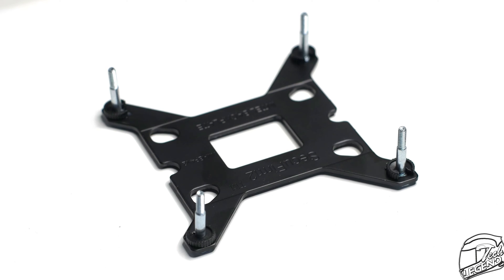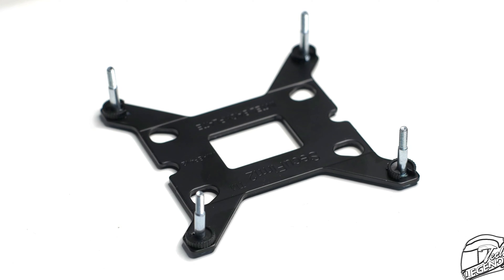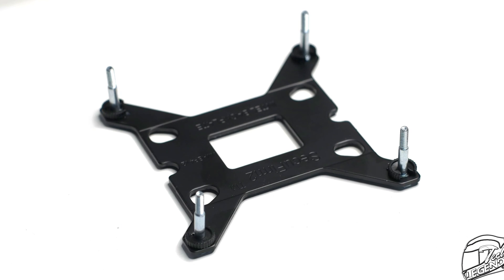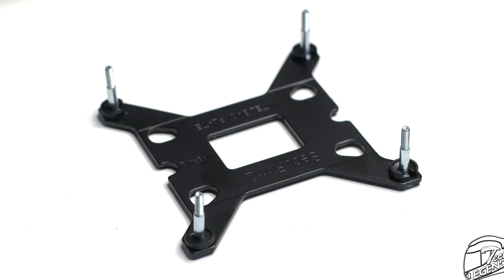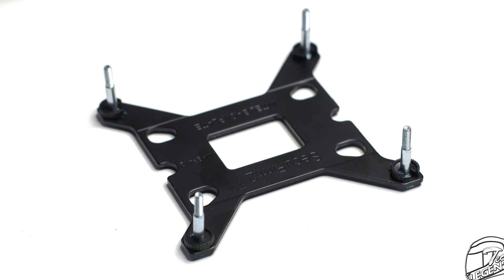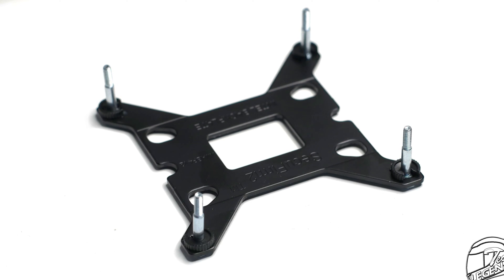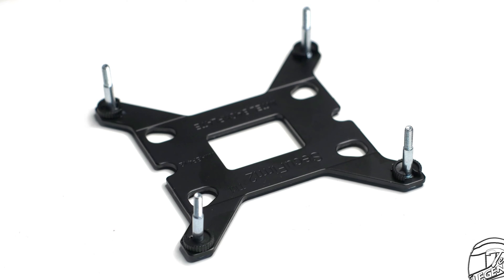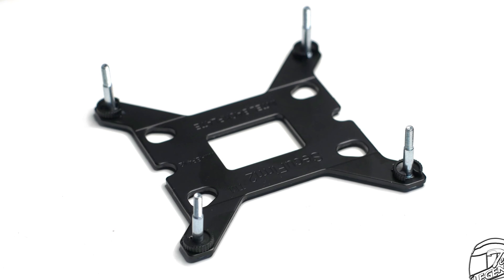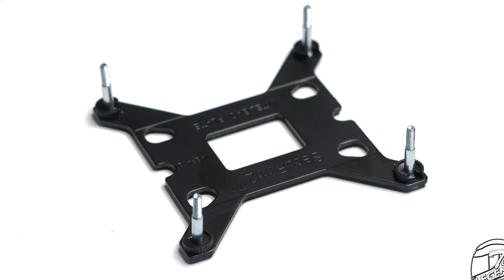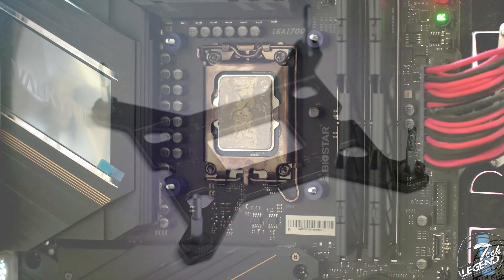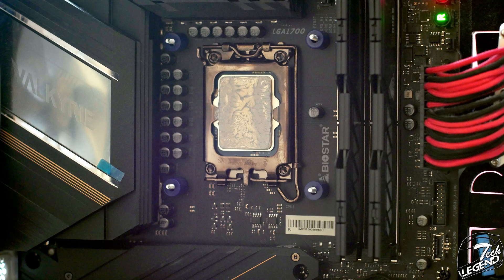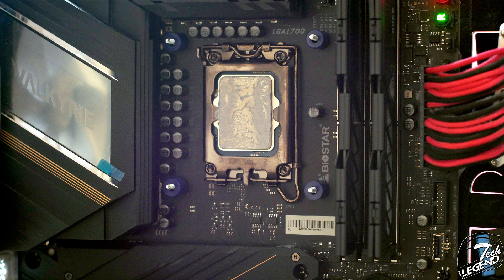Then, you secure the metal studs onto the motherboard with the plastic C-clips. It's a simple system that works, but don't use excessive force when installing these clips because they are made out of plastic after all. Moving on, you place the backplate at the back of the motherboard, then at the front of the CPU socket, you install the correct plastic spacers for your socket.